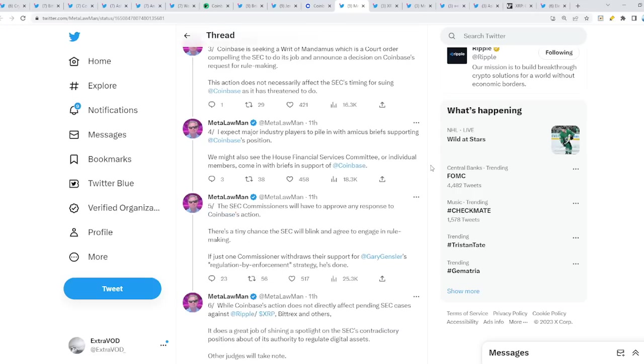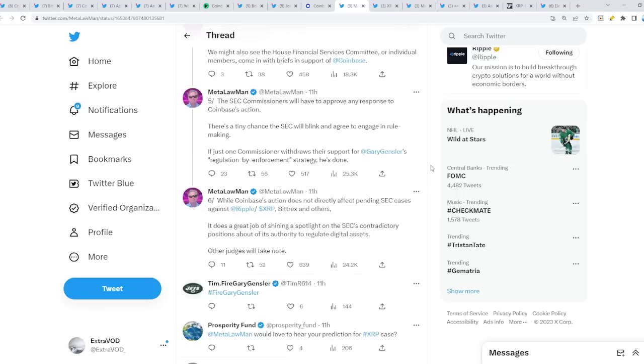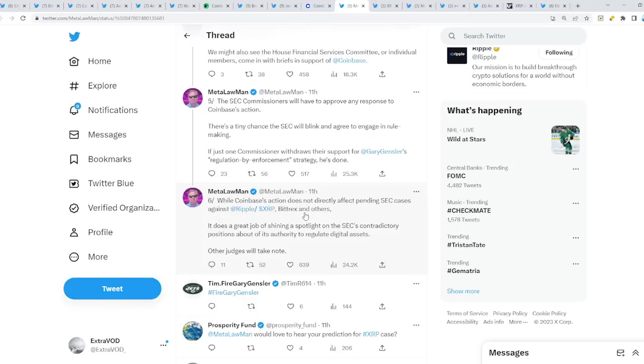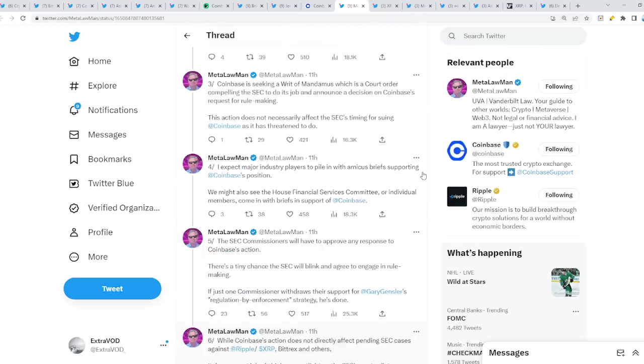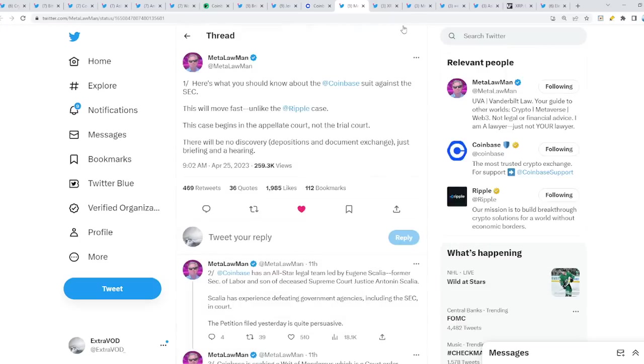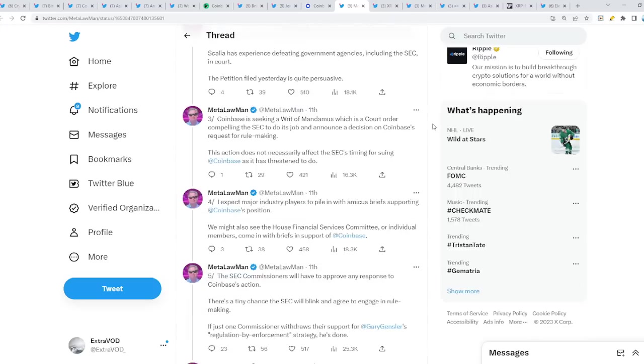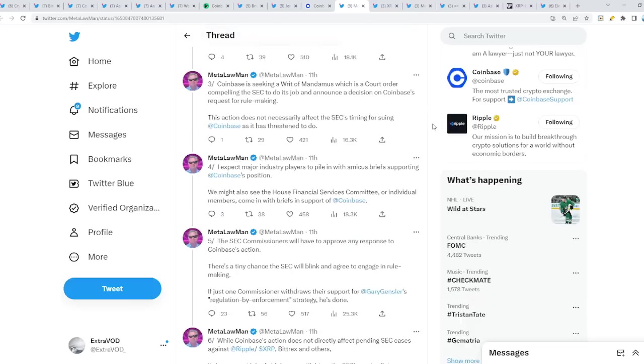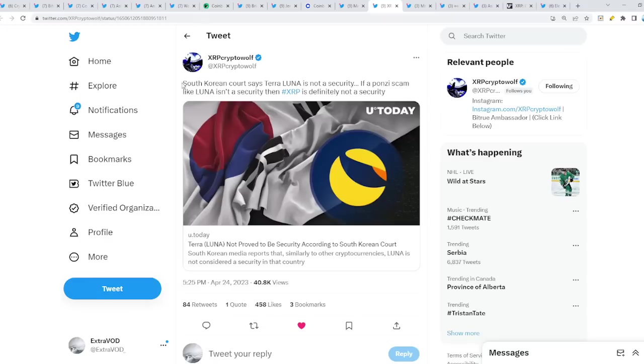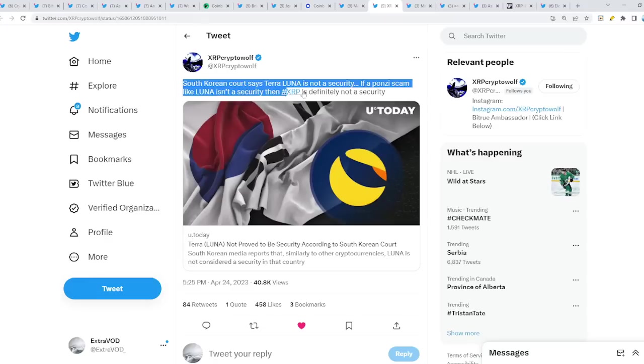This is a whole ploy or show towards a climax. Will this help with the Ripple case, possibly the XRP case? Probably, because Coinbase is asking for guidance. While Coinbase's action does not directly affect pending SEC cases against Ripple, XRP, BitTorrent, and others, it does a great job of shining a spotlight on the SEC's contradictory positions about its authority to regulate digital assets. Other judges will take note. So it's game over. It seems like Ripple and XRP are about to get clarity here soon. This space will be granted guidance.